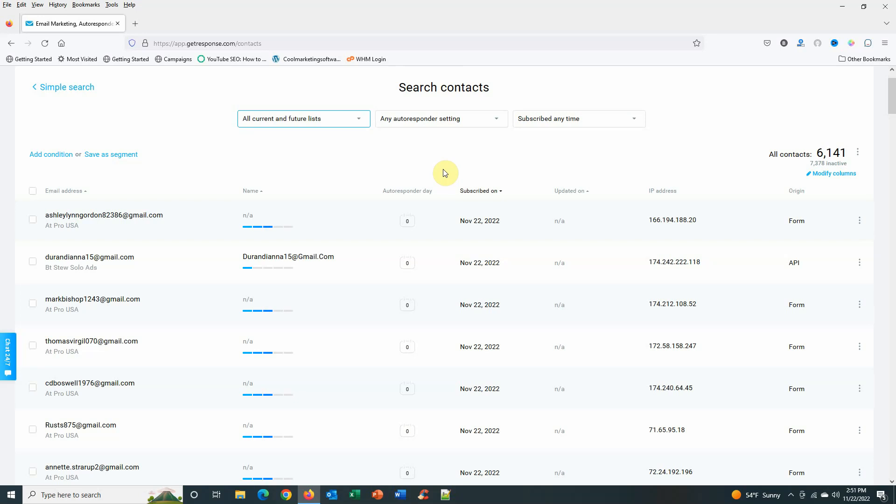I use GetResponse. I have a few different accounts with GetResponse, and I'm going to show you how to do this. If somebody hasn't opened your email within a couple weeks, three weeks at the most, then they're not going to open an email from you.